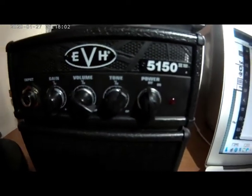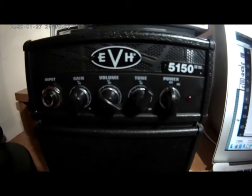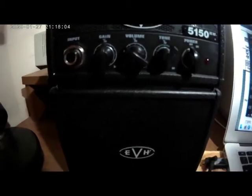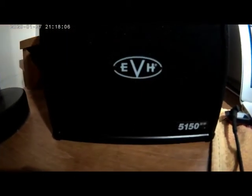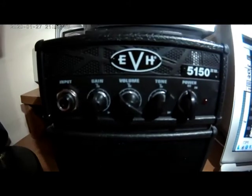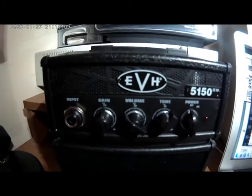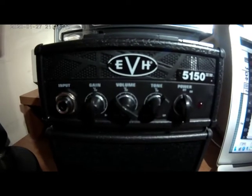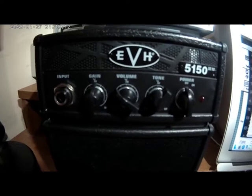We've got the controls and features, the EVH label, 5150 label, got the input jack on the left, the gain, got the volume knob, the tone control, the power.